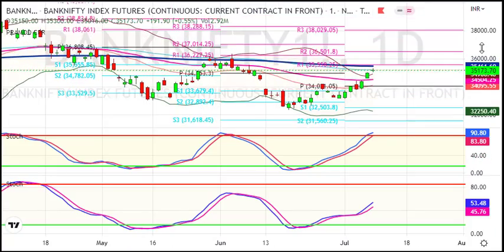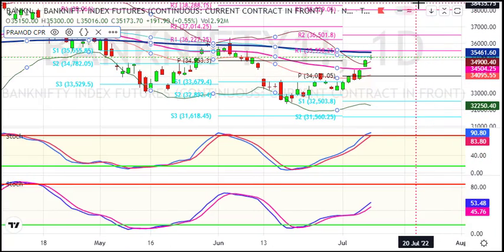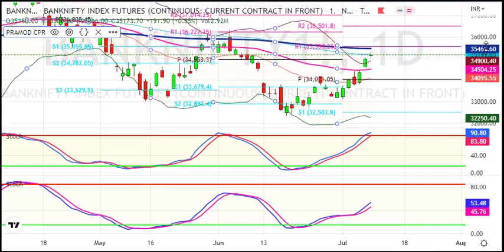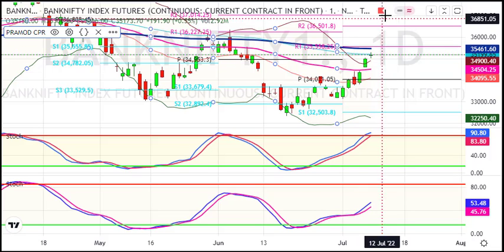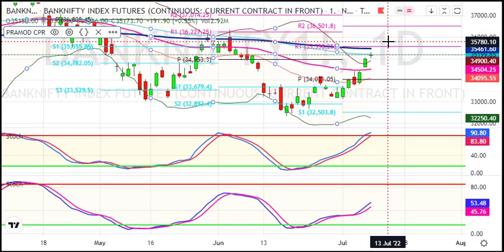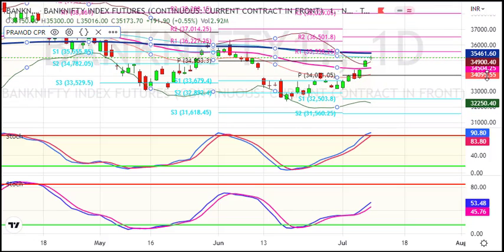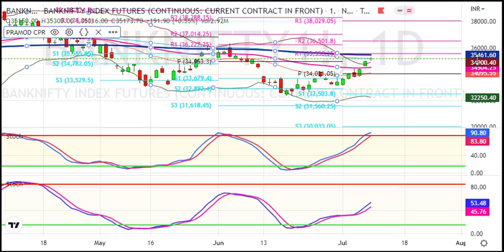If we cross the daily chart, we can see a target of 35,500, then the level of 36,500, and further up to 38,000.